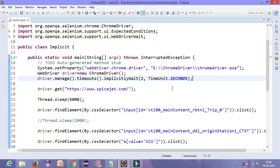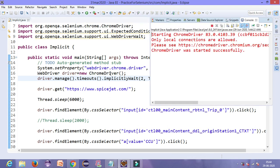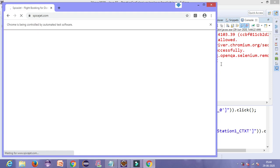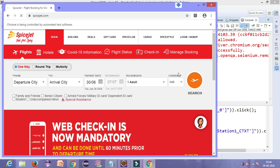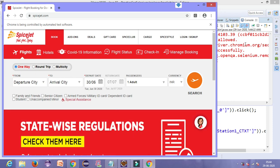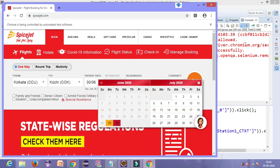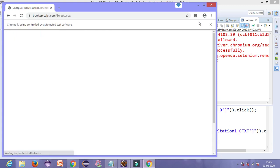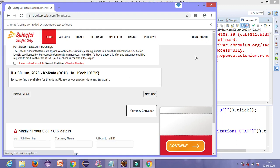After saving, run the code with Control+F11. The SpiceJet site will open, then it will click on the radio button, select Kolkata, then Kochi, then select the current date, then select any check boxes for which the locator is given, and finally click the search button. It will select departure date, Kolkata, then Kochi, then the current date, and then click search. After getting the output, you will understand what the disadvantage of implicit wait is.